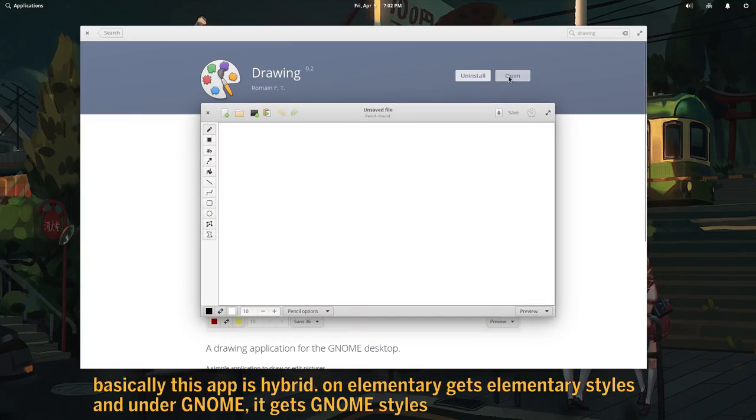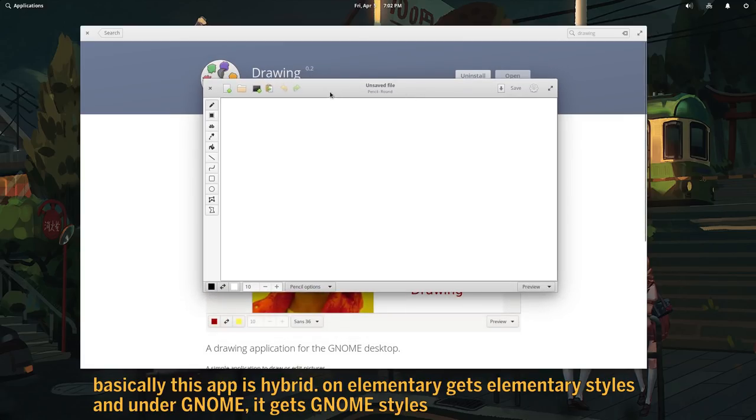Basically this app is hybrid. On elementary it gets elementary styles, and under Gnome it gets Gnome styles.